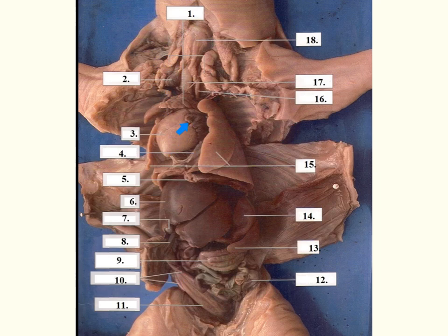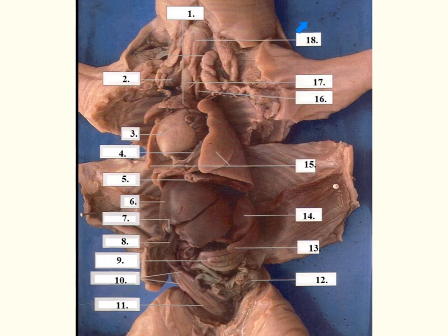Moving down, we can see the heart. The fetal pig, like a human, has a four-chambered heart — two atria and two ventricles. On the outside of the heart the chambers are called auricles, and on the inside they are called atria. As you're working with your fetal pig, remember that you're working with the pig's right and left, not your own. So we are looking at the left auricle here, and we would have the left and right ventricles, and we can see a coronary blood vessel running down.